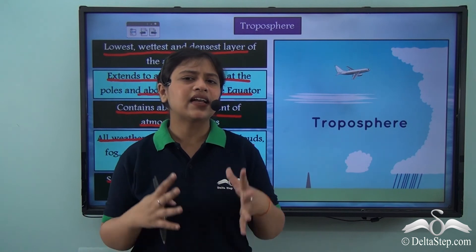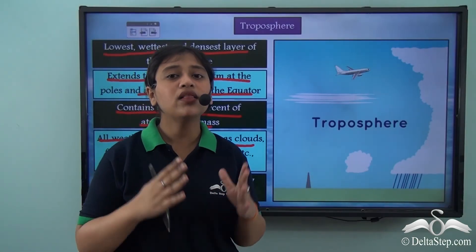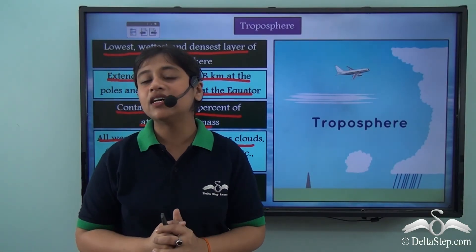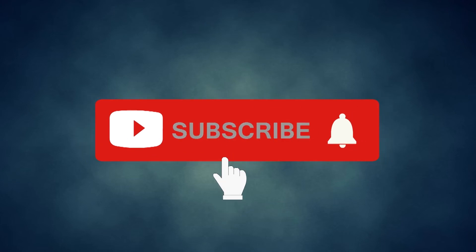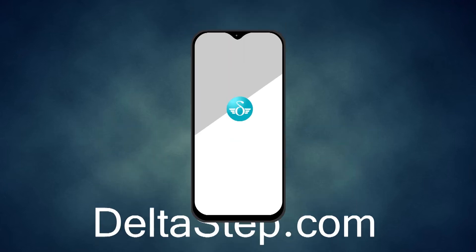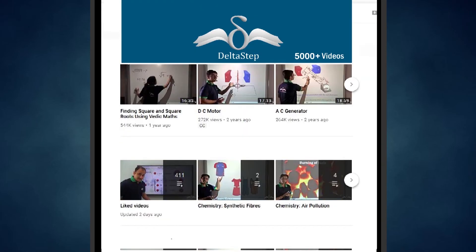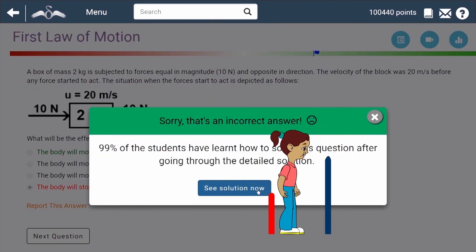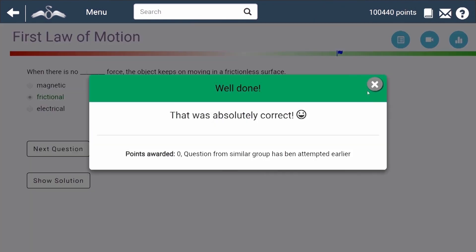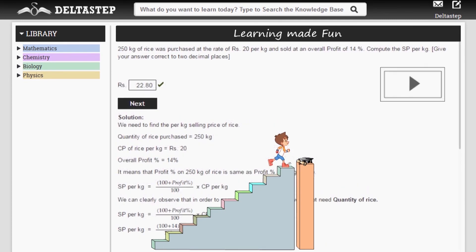Today we learnt that the atmosphere has 5 distinct layers. We also learnt the trick to remember all the layer names in order, and we learnt in detail about the first layer of the atmosphere. Don't forget to subscribe to our channel and hit the bell icon. You can also register for free at Deltastep.com or download the Deltastep app to learn with our teachers or access 5000 plus videos. Master each topic with adaptive practice technology and get million plus questions with step-by-step solutions and unlimited mock tests.